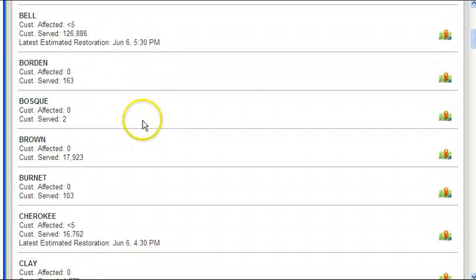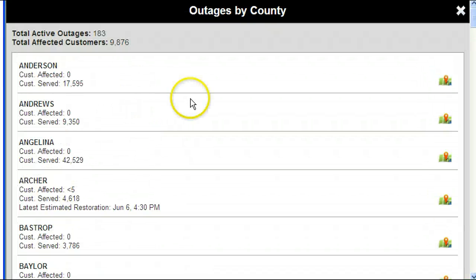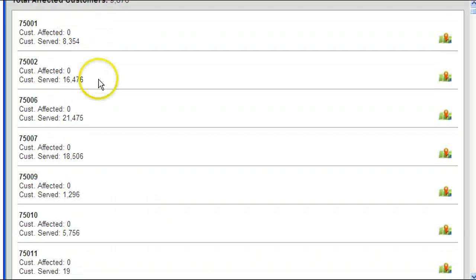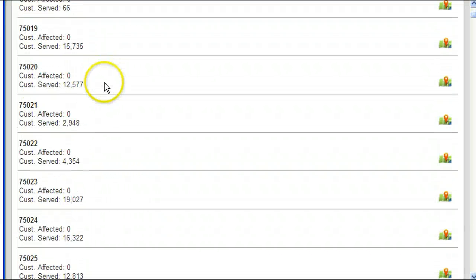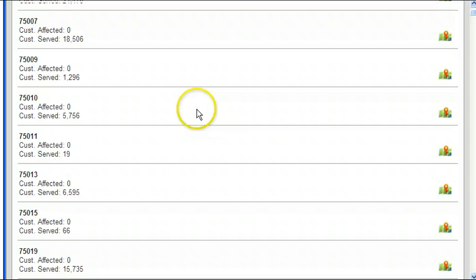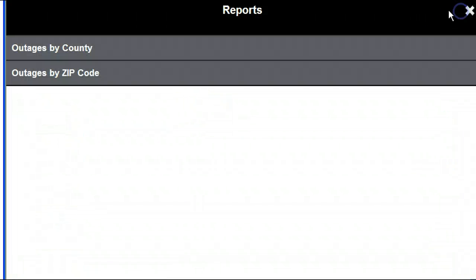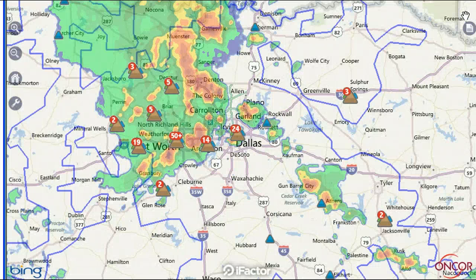Encore prioritizes restoration based on public safety, then to as many customers as possible with each subsequent repair. Please report a downed power line by calling 911 immediately.